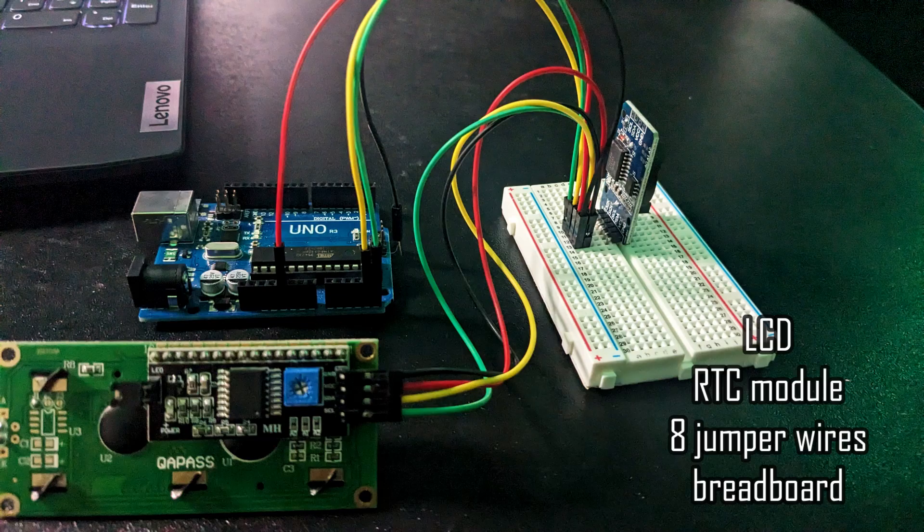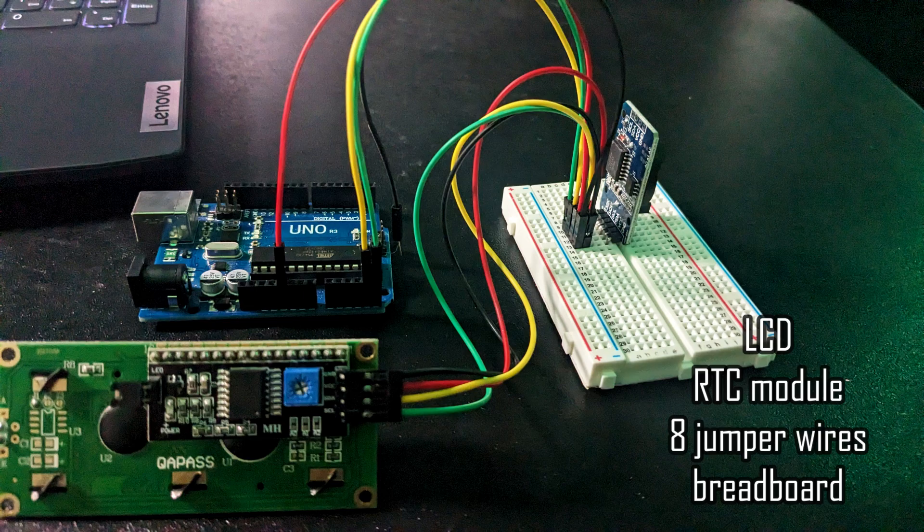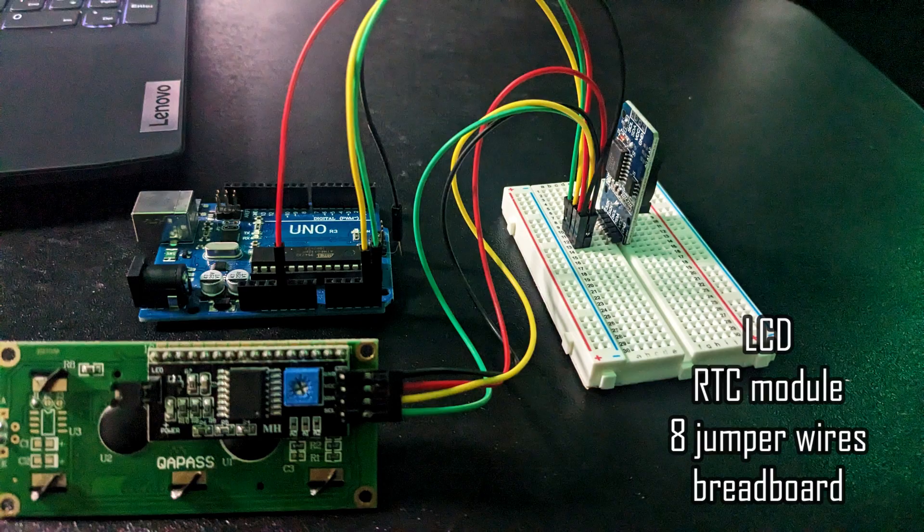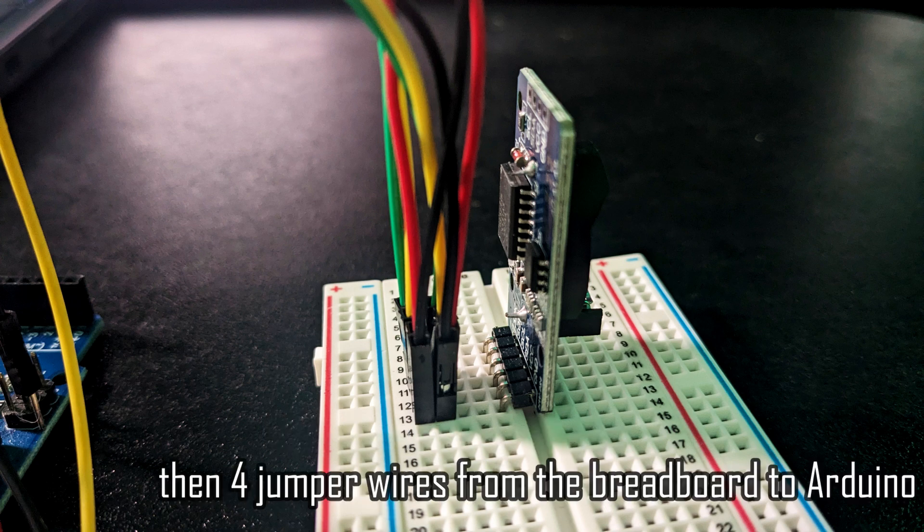The setup for this is a little different than anything we've done before. Since both the LCD and RTC use I2C communication, we need the A4 and A5 pins on the Arduino for the SDA and SCL lines for both of these items. The way we manage that is to connect all the LCD pins in line with the same RTC pins on the breadboard, and then connect jumper wires from the breadboard to the Arduino pins.